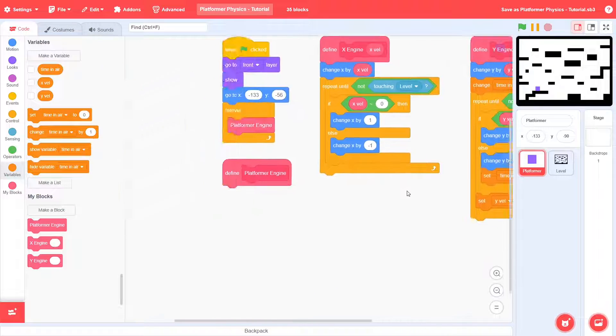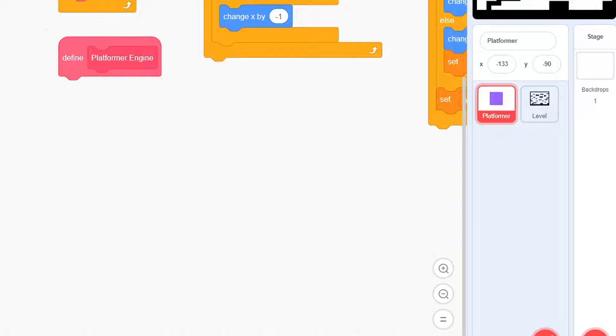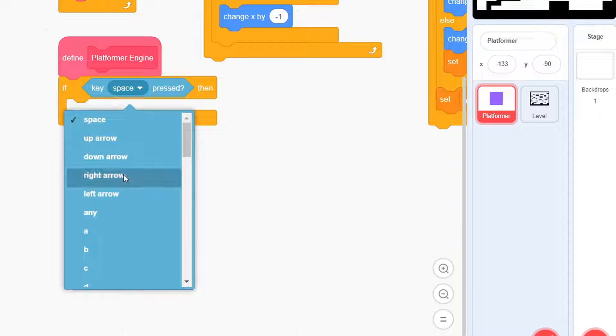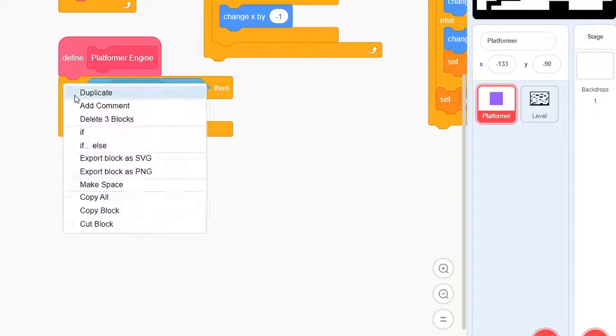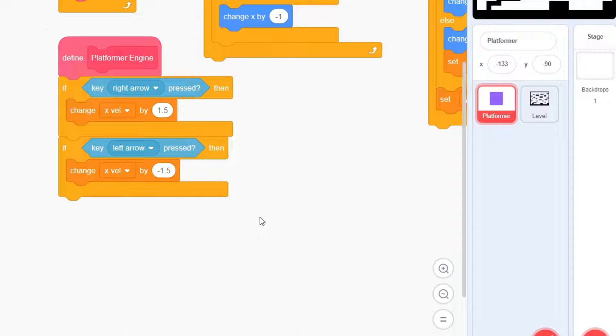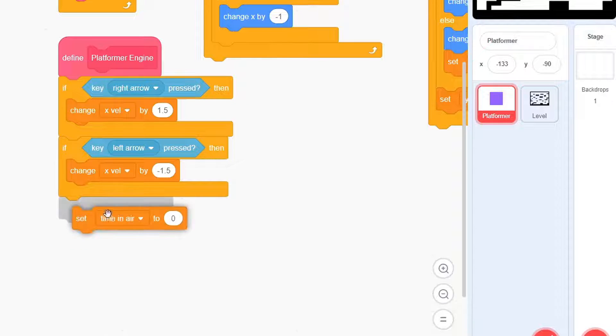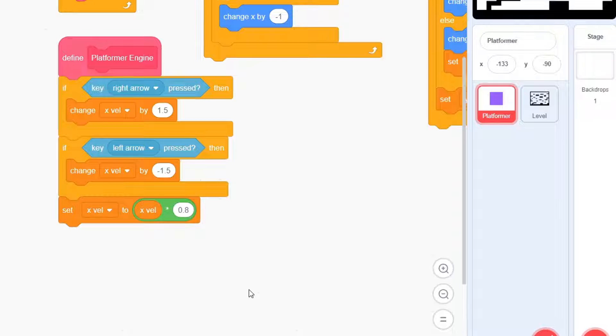With this done, let's go over the main platformer engine. We'll first take some key inputs, just changing by X-Val in either case. Feel free to customize these values to your liking. Next, we add friction. So set X-Val to be X-Val multiplied by 0.8.